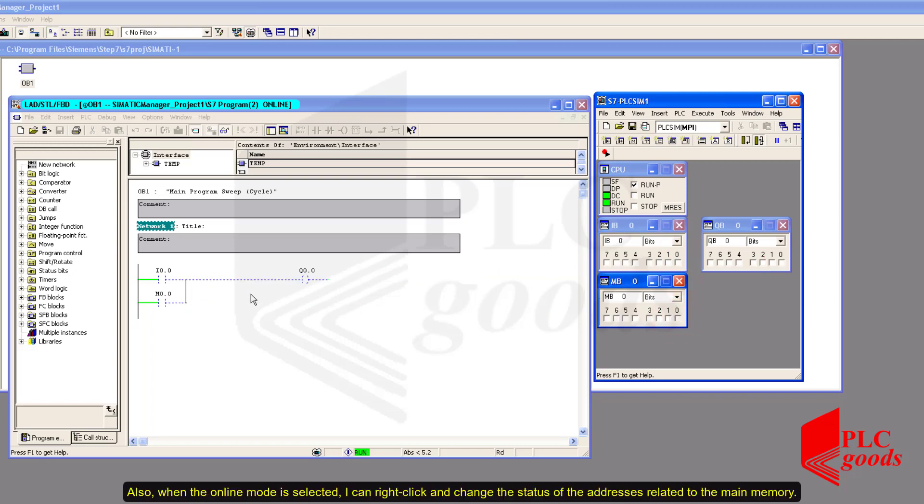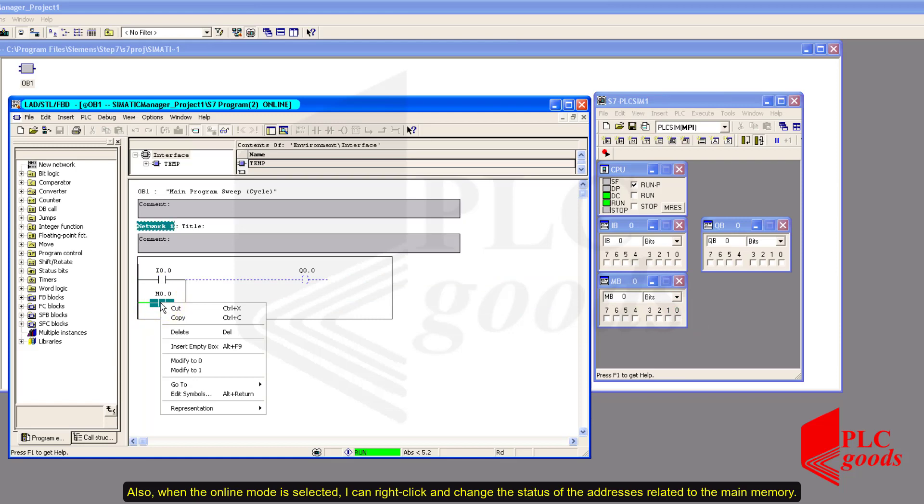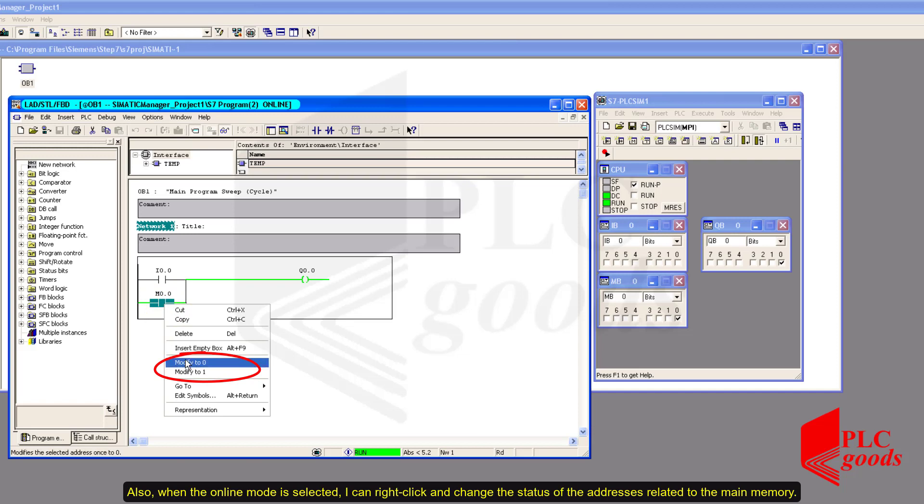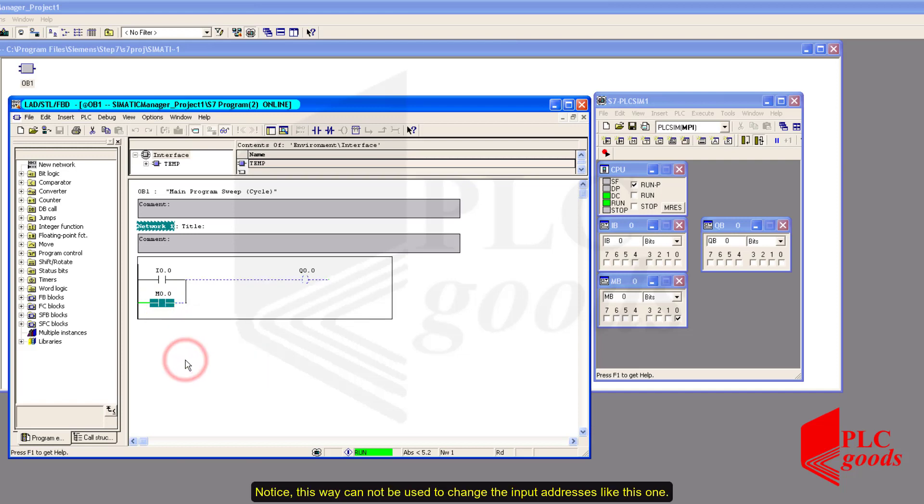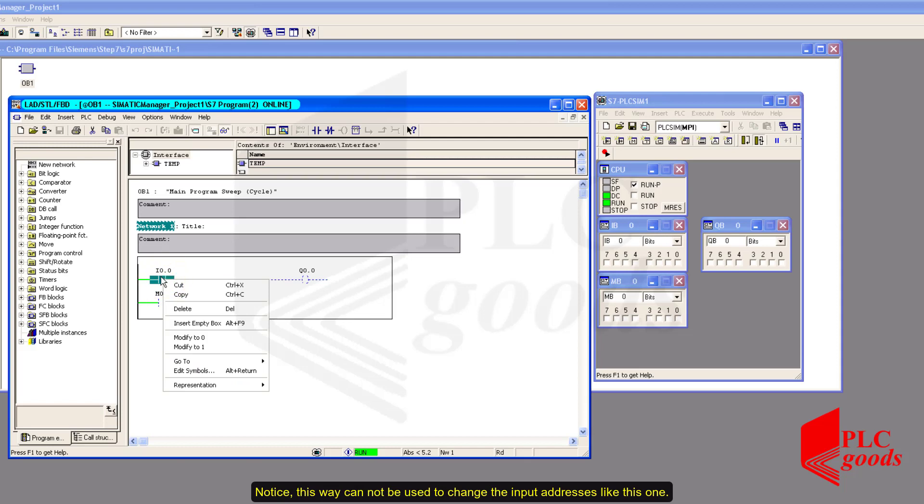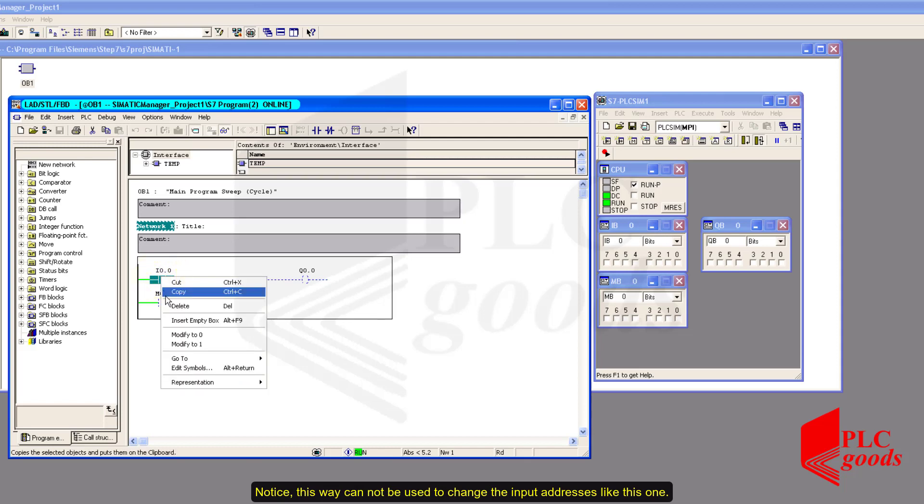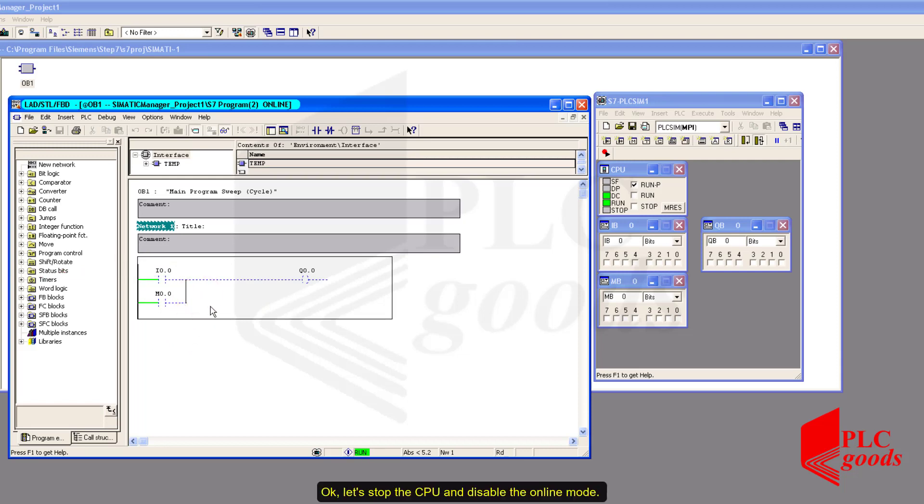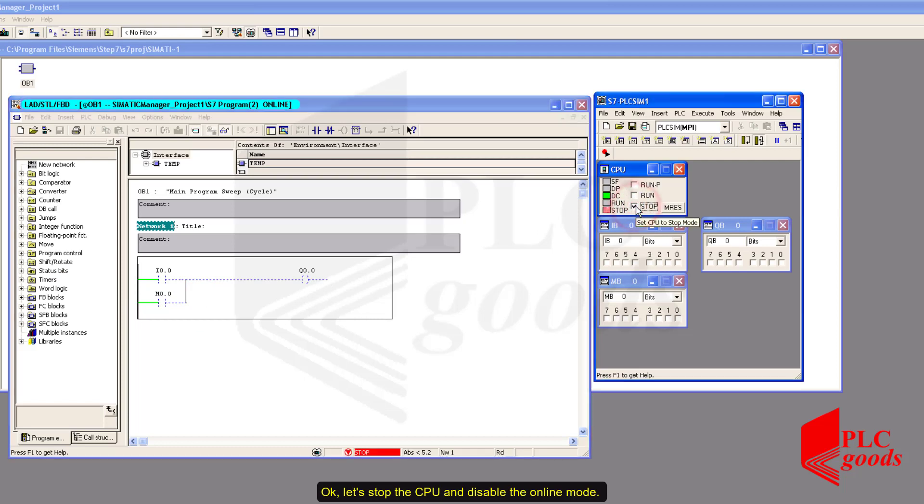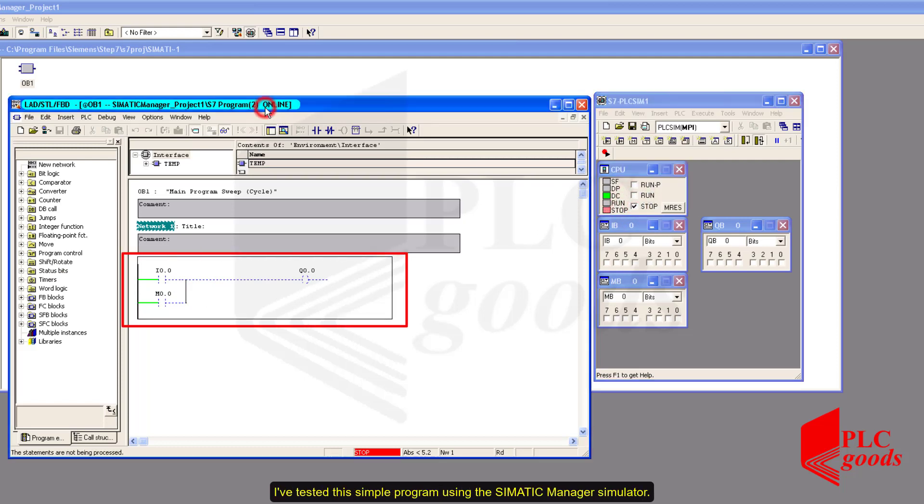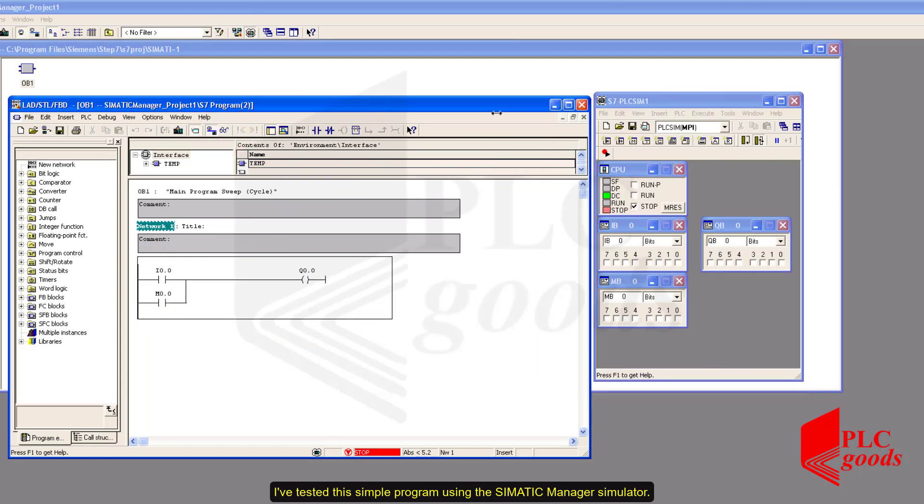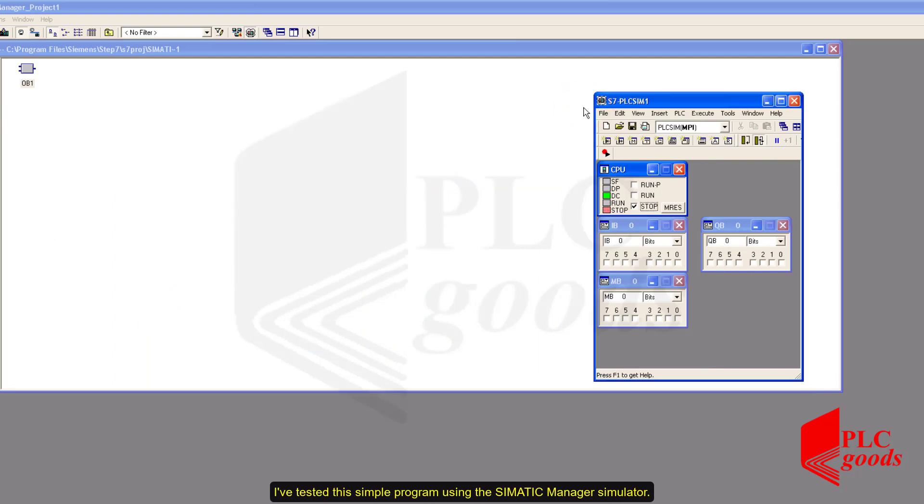Also, when the online mode is selected, I can right-click and change the status of the addresses related to the main memory. Notice, this way cannot be used to change the input addresses like this one. Okay, let's stop the CPU and disable the online mode. I've tested this simple program using the SIMATIC Manager simulator.